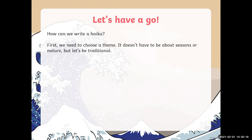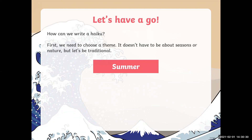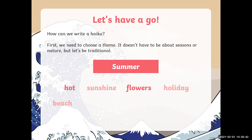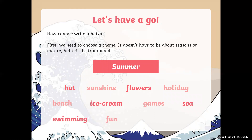So let's have a go at how we can write a haiku. First, we need to choose a theme. It doesn't have to be about seasons or nature, but that will keep it traditional. So let's pick summer. I'm going to write down as many words as I can associate with summer: hot, sunshine, flowers, holiday, beach, ice cream, games, sea, swimming, fun, warm, sand.